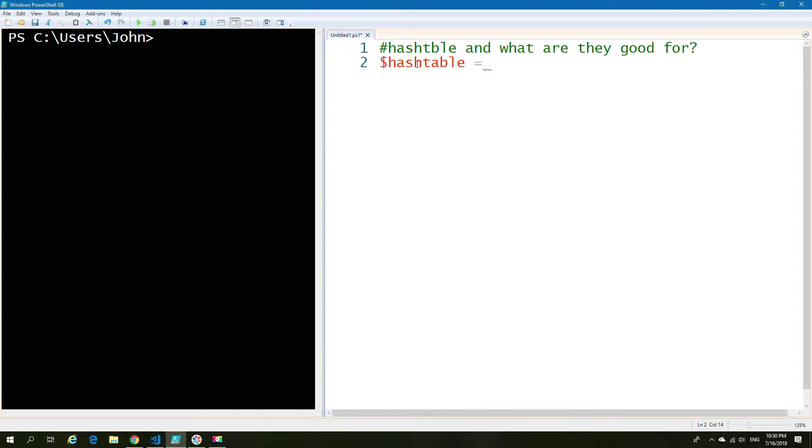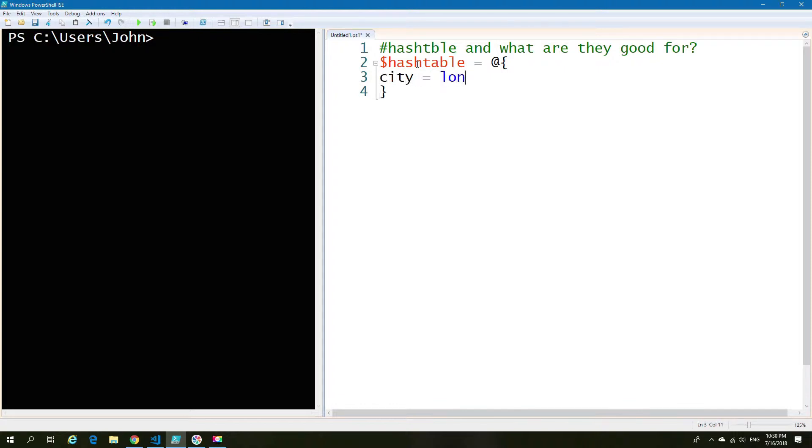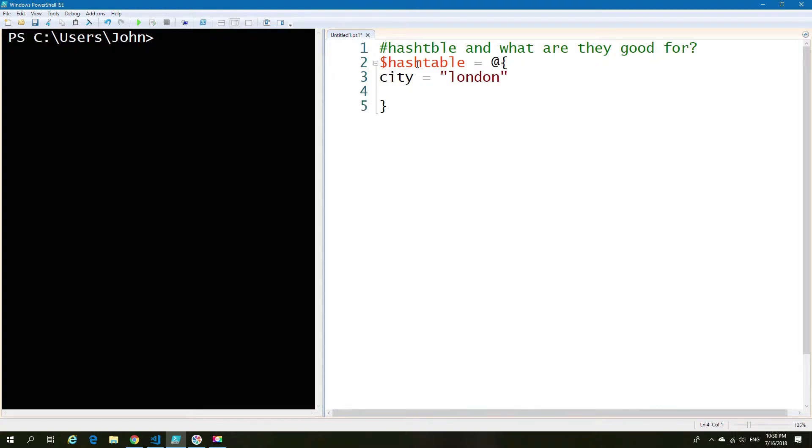You give it a name, you get an equals, and then you use an at sign and the curly brackets to enclose. So then you have a value and then the value equals, and then you can have multiple values. This makes it quite easy to read out how your table is structured.